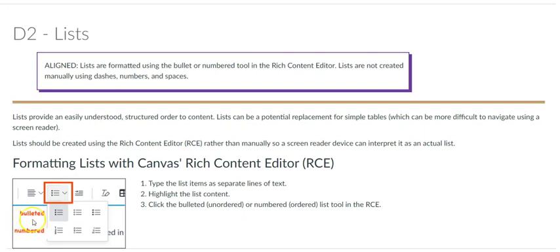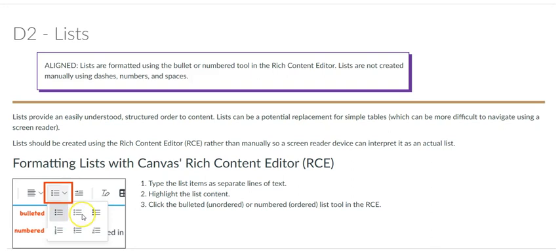The list feature in the rich content editor in Canvas has options for creating unordered and ordered lists. The unordered list, or bullet point, is for organizing lists of similar content.